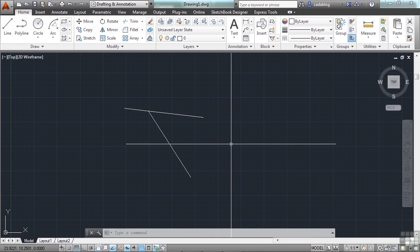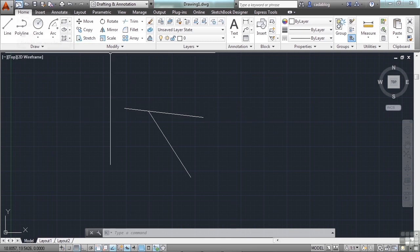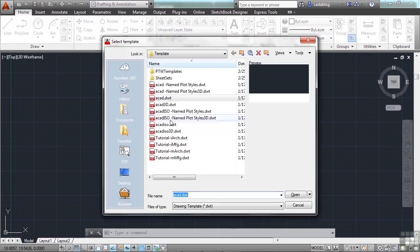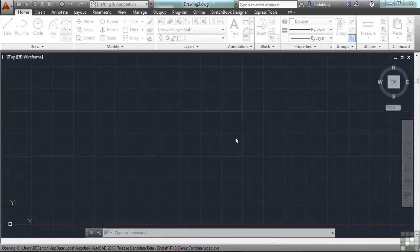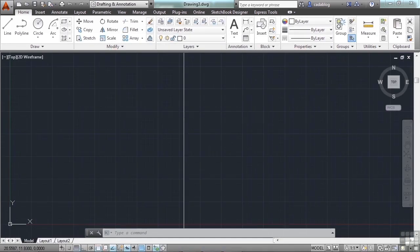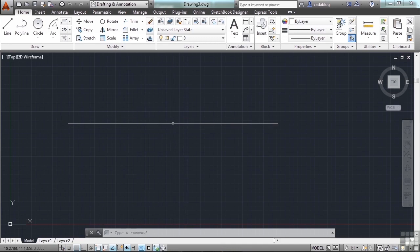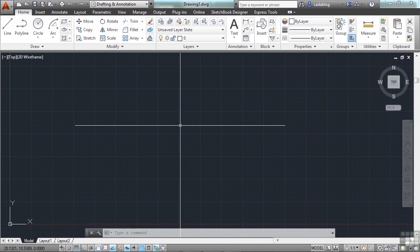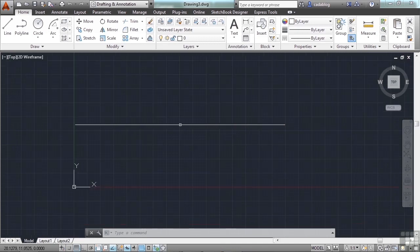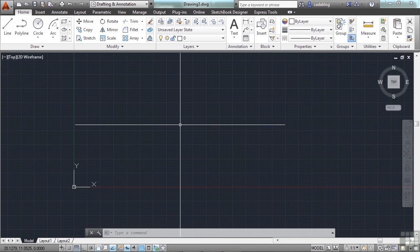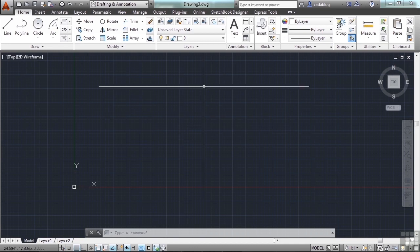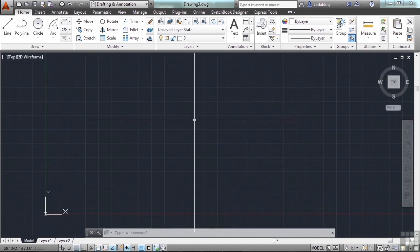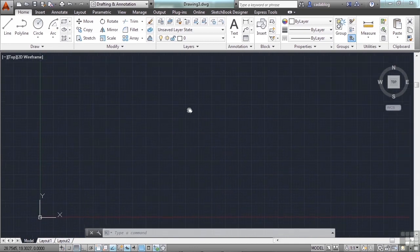Let's start a brand new file, use the new command. It really won't matter for what we're doing what template file you use, but I'm going to use the ACAD.dwt file. So I suggest you use the same one, but ultimately it won't matter. We're not even going to draw to any specific units or anything, we're just going to draw. In this drawing, we're going to create a basic, very simple landscape plan view of our home. We don't have any numbers to go by or anything specific, so I'm just going to provide you with those.